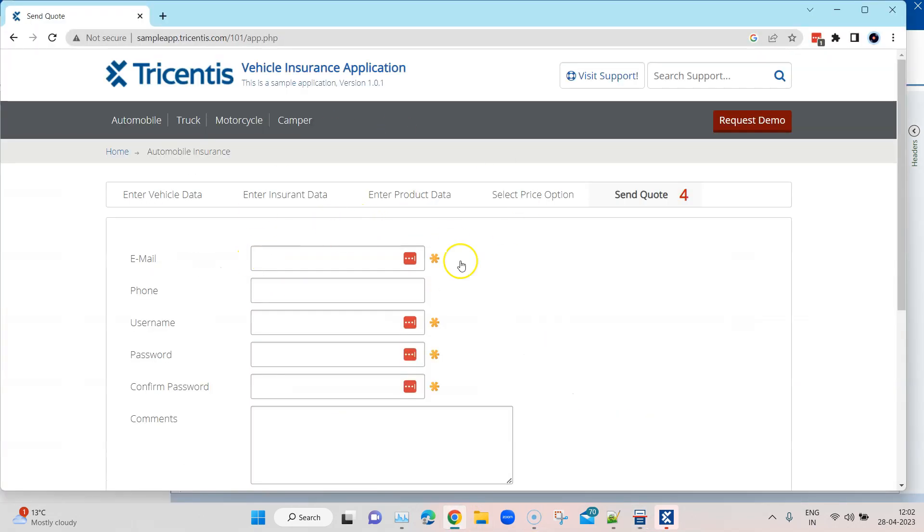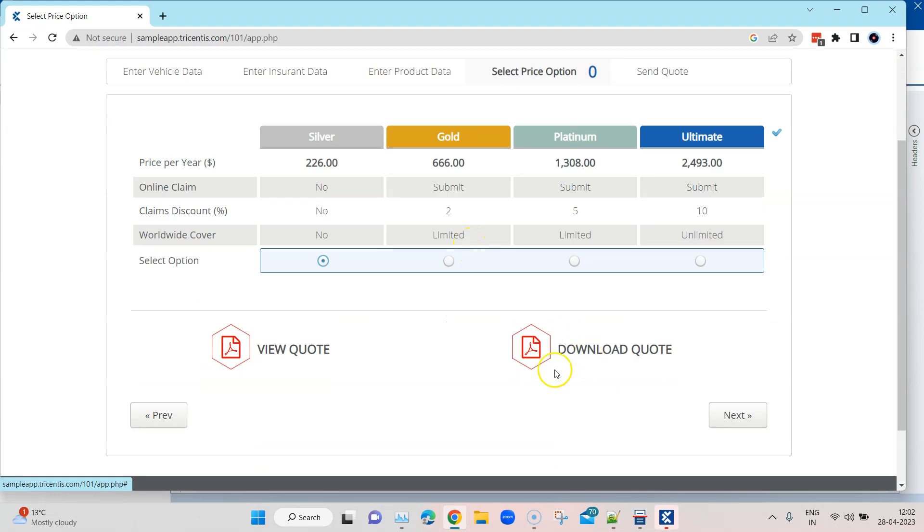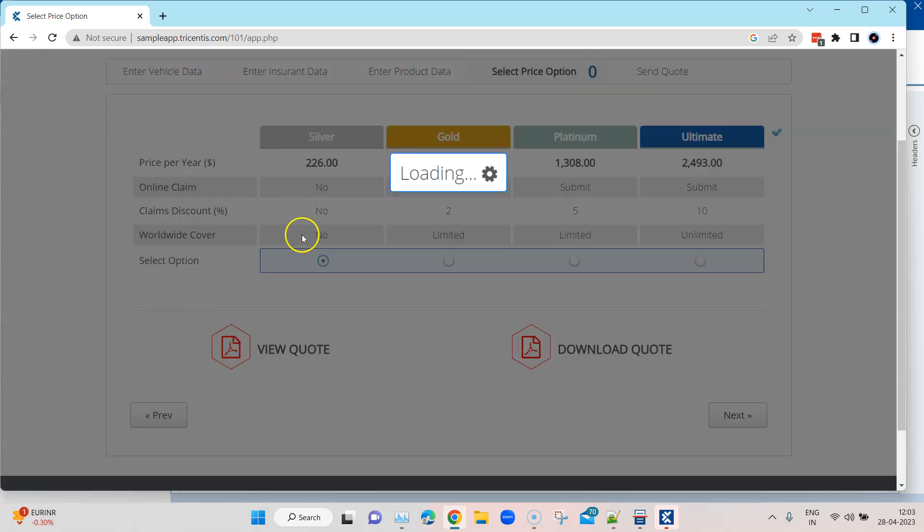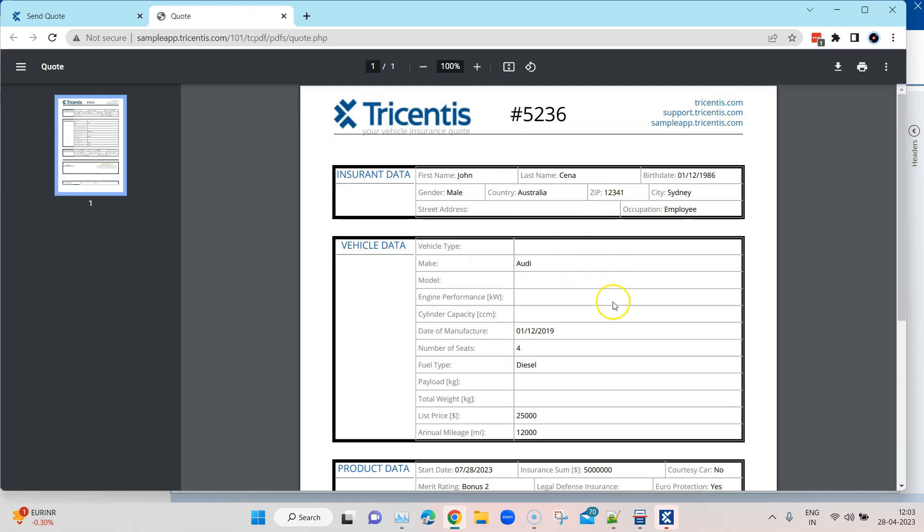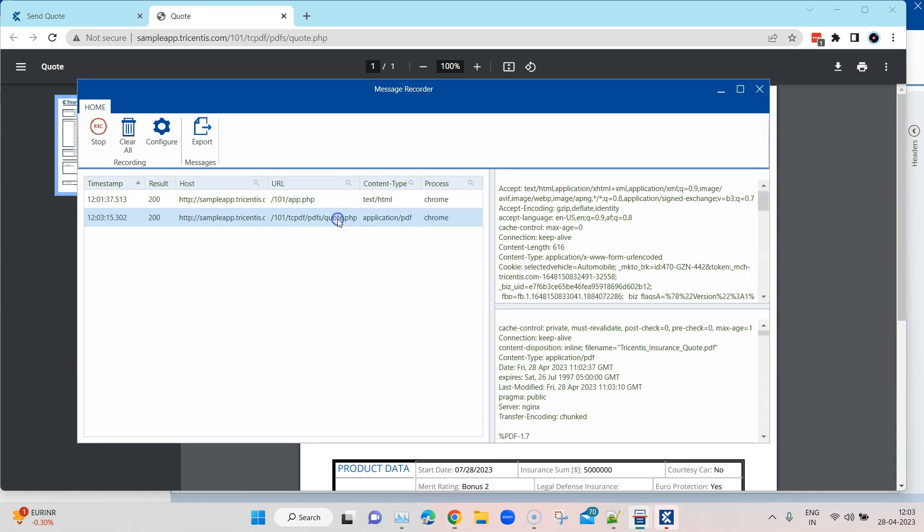What you can also do is come back here and start interacting with this application on your own, not running any test. It will still be captured on the API recorder or message recorder. If I click on this view code, it's basically a backend process because it will be calculating or capturing some data and generating this document. Now if I go back here, you will see there's another message which has been captured.